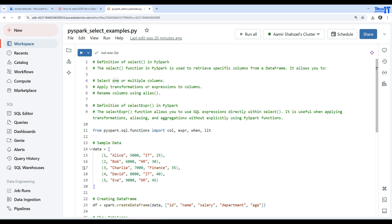Welcome to Tech Brothers with Amir. In this video we are going to learn about select and selectExpr functions in PySpark. The select function is used to retrieve specific columns from a DataFrame. You can select one column or multiple columns, apply transformations or expressions to the columns, and also rename columns using the alias function.